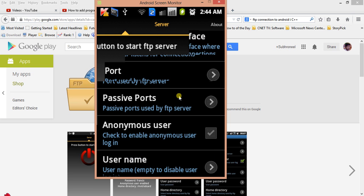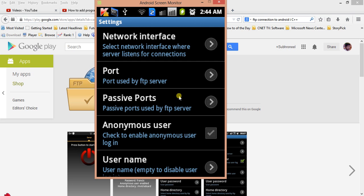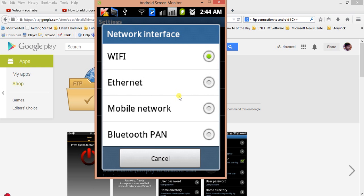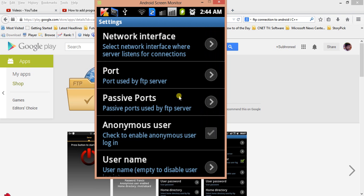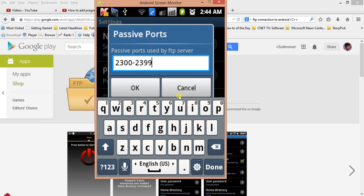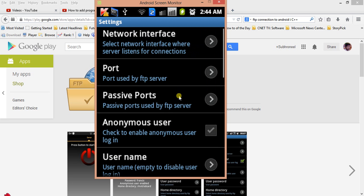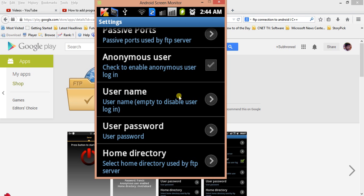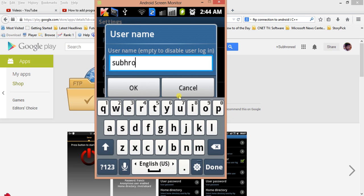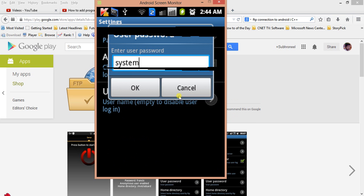The first configuration option is network interface — you can see it is set to Wi-Fi. You can also use Ethernet, mobile network, or Bluetooth, whichever device you are using. I am using Wi-Fi. For anonymous user, I am not using that — I will use a username and password. The username is 'sugar' and the password is set here.